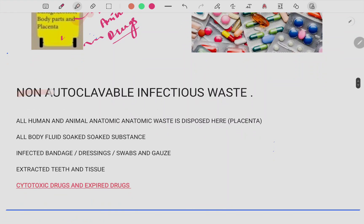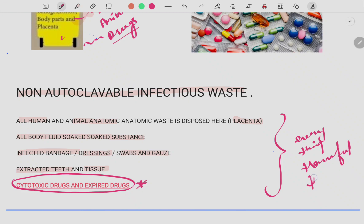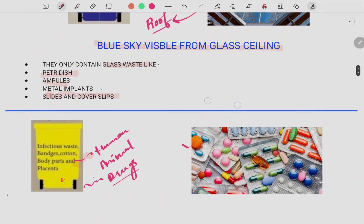The yellow bin holds things that are non-autoclavable and must be disposed of with a lot of safety. This includes human and anatomical waste like the placenta, body-fluid soaked substances, infected bandages, dressings, swabs, extracted teeth, and tissue. Very importantly, cytotoxic drugs and expired drugs also go inside the yellow bin. Just remember: everything harmful to humans goes inside the yellow color bin.